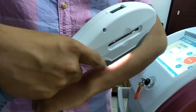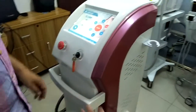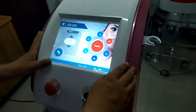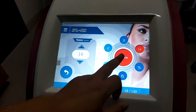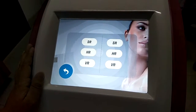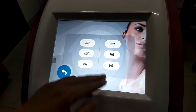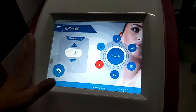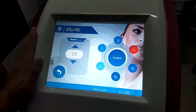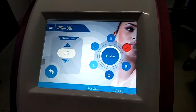Then we can use this energy to do the treatment. If you feel no sensation, you must increase the energy. If we want to stop the treatment, we can press disable and then return to the last page. One thing you should pay attention to is the VR function — VR function is only for skin types 1 to 4. It does not work for skin types 5 and 6.